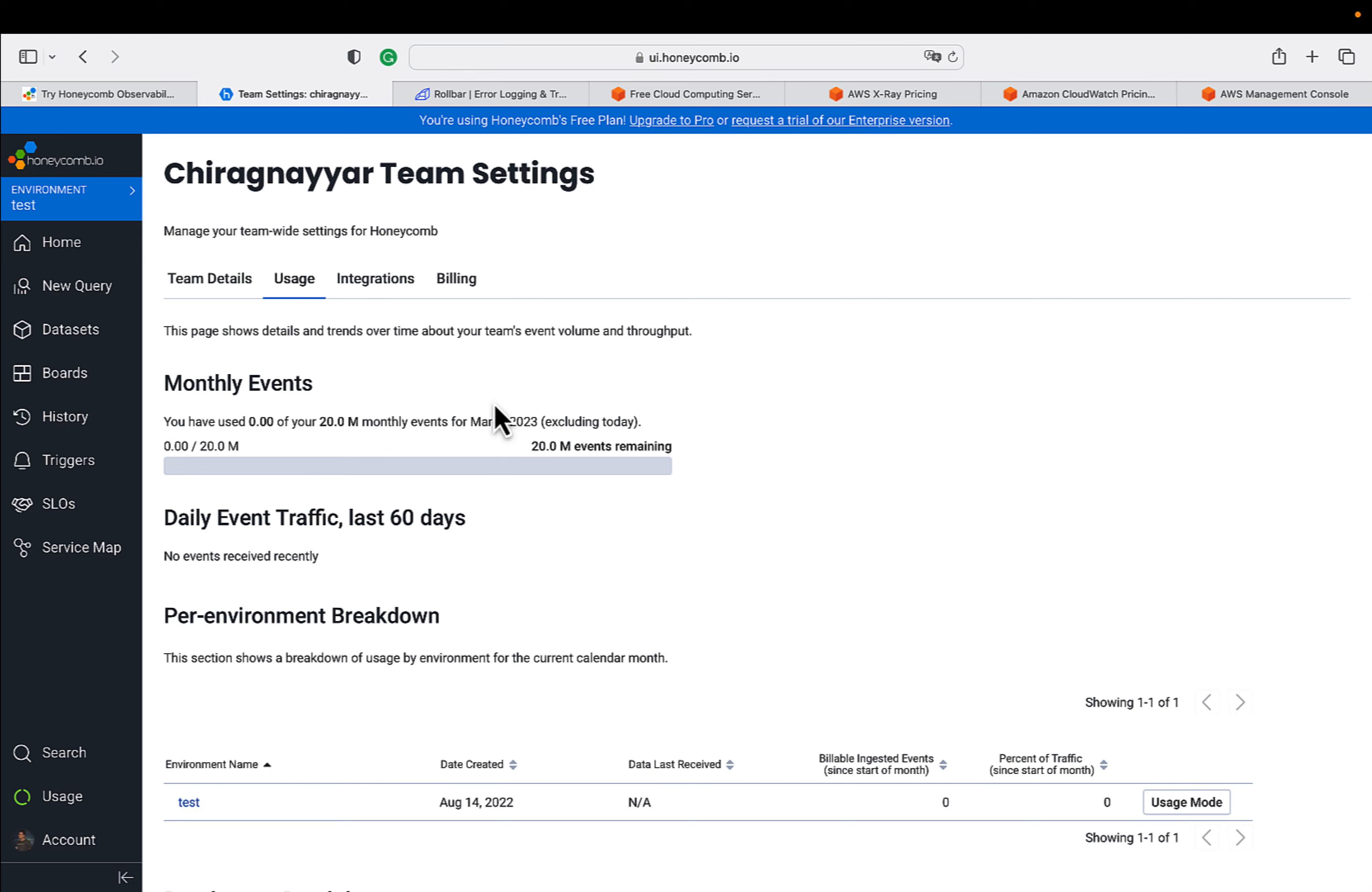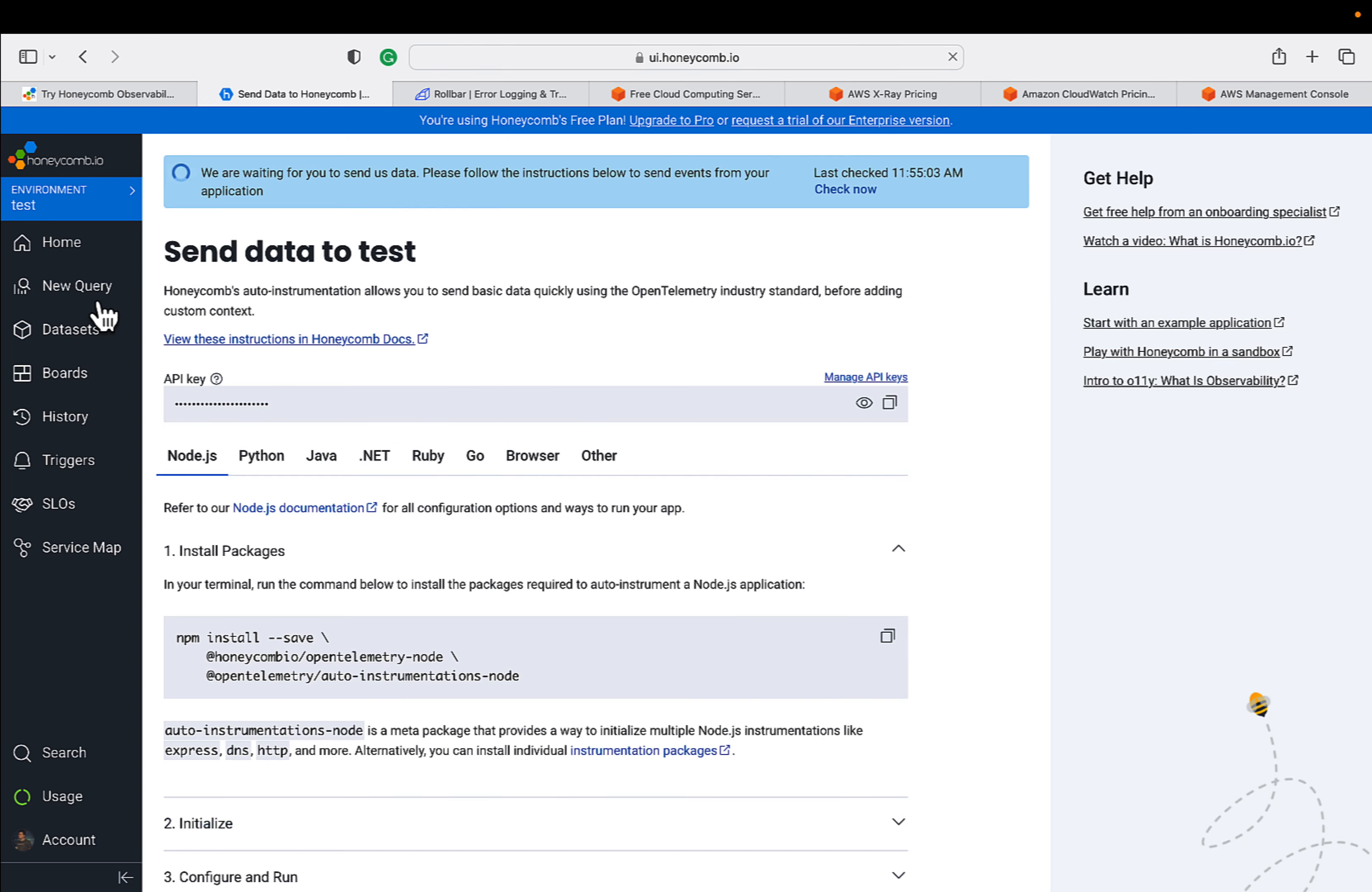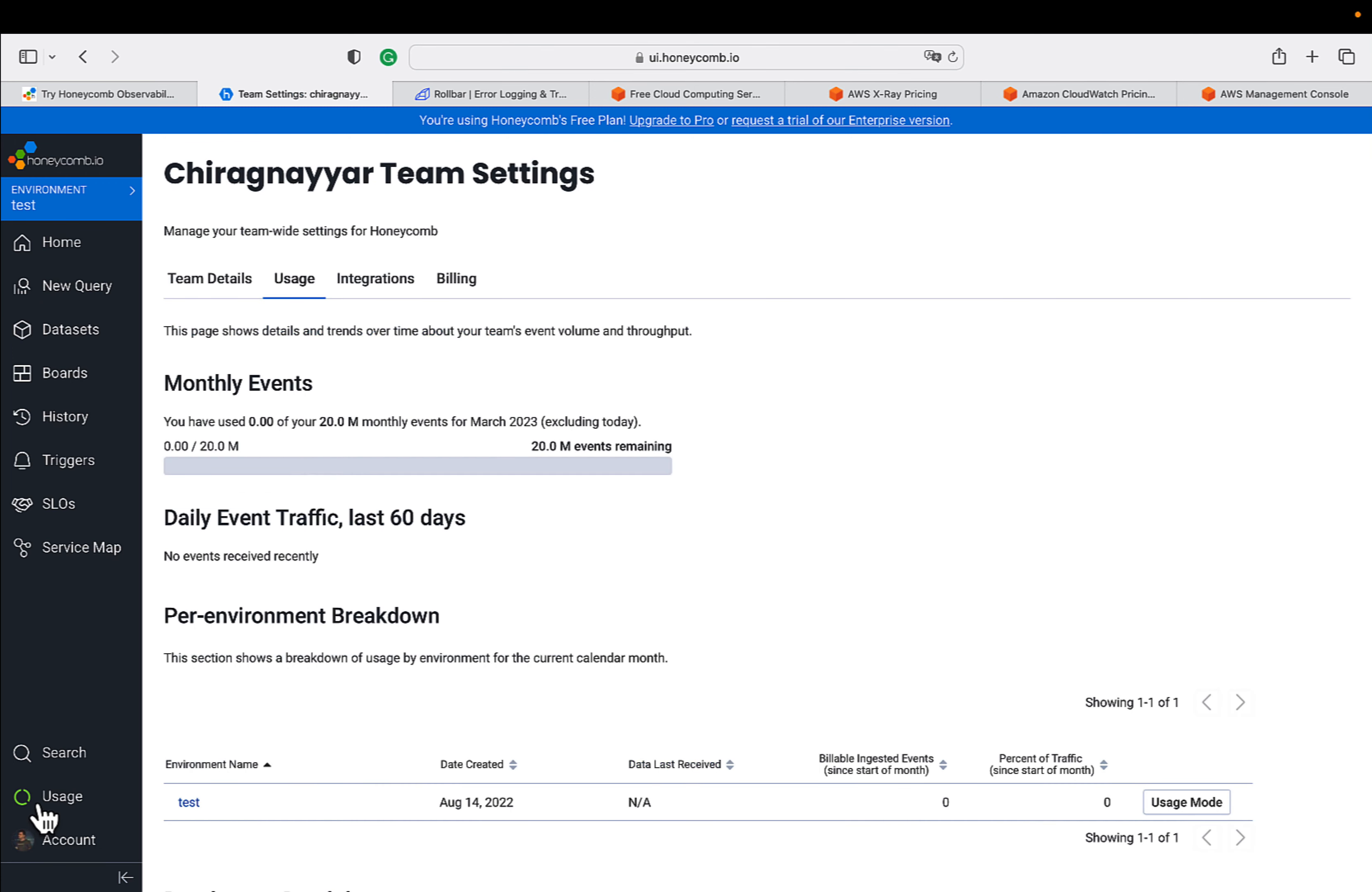Just play with your application, try to create scenarios so that it will throw a lot of events and it will come to this platform. Then you can play with the new queries and all those things.